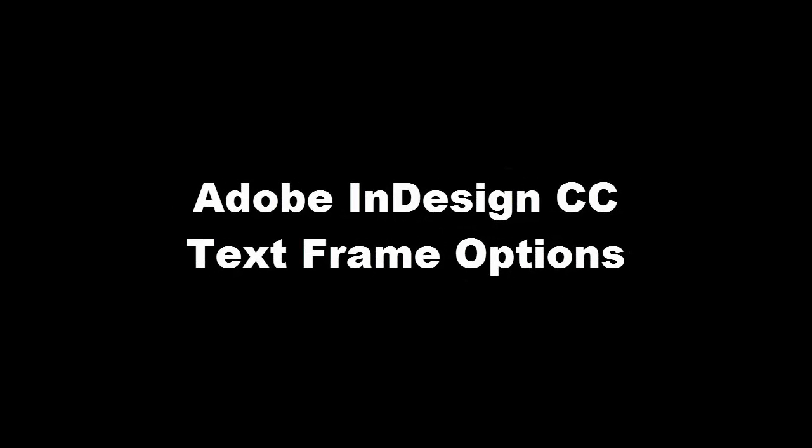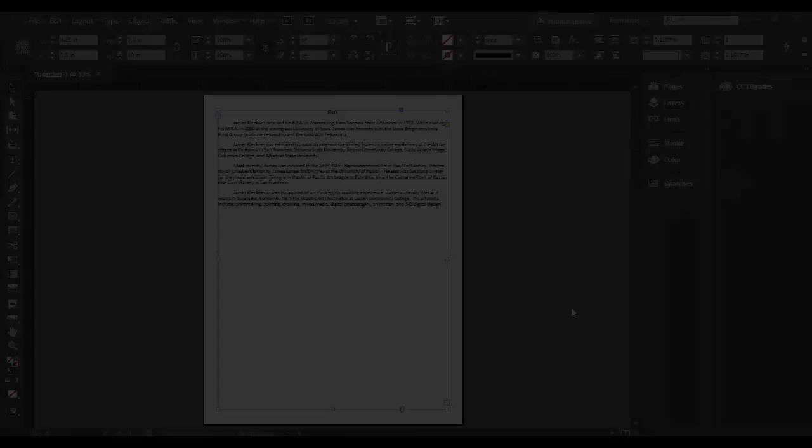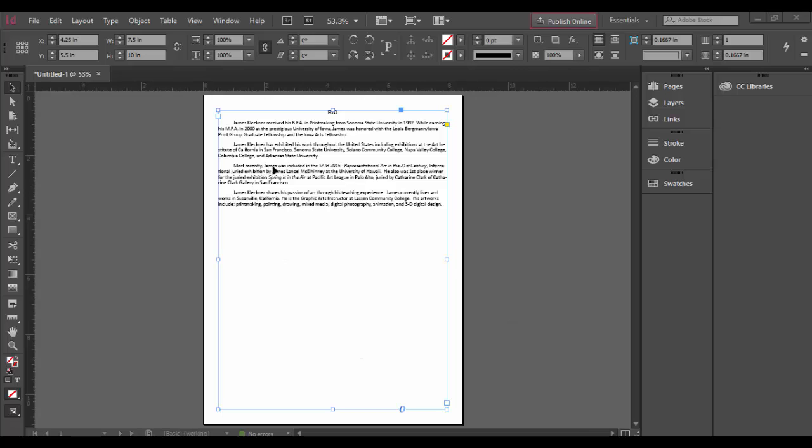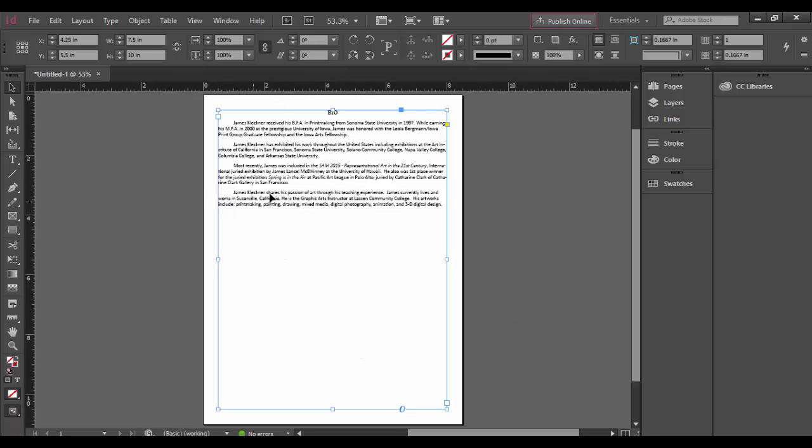Welcome back to Adobe InDesign CC. In this tutorial we're going to cover some of the text frame options. You can see here I have this text frame with my bio.